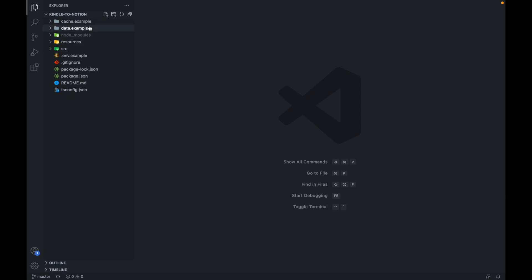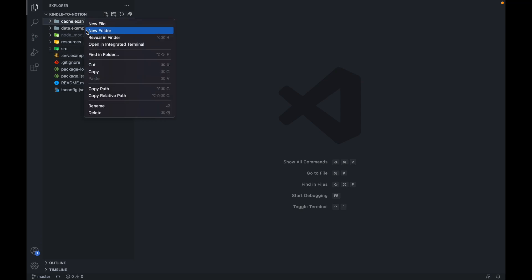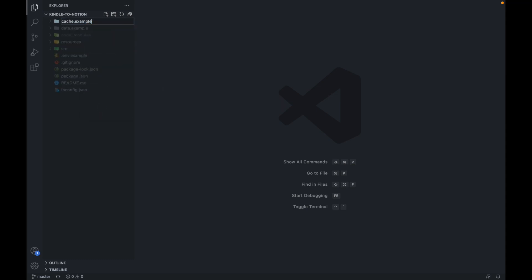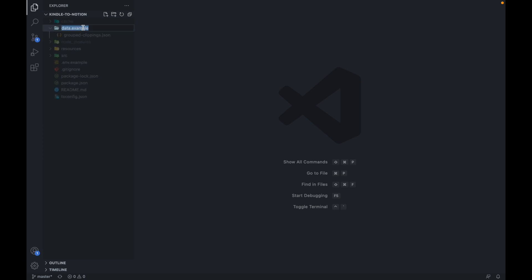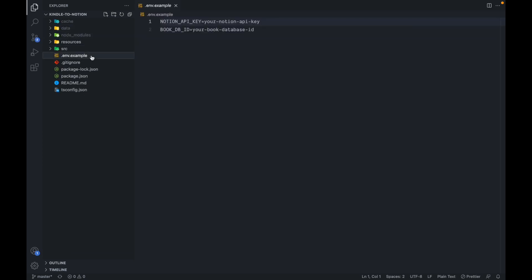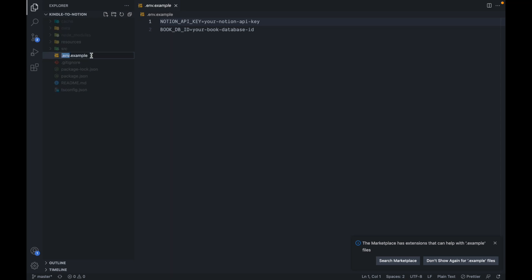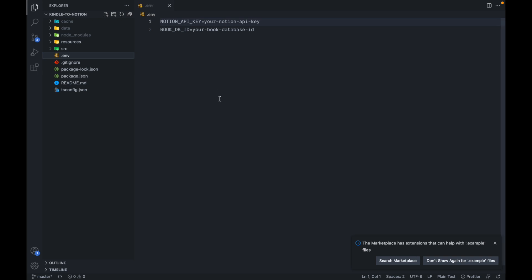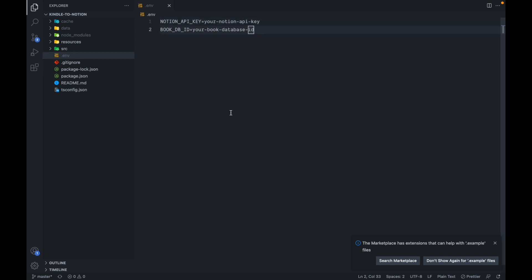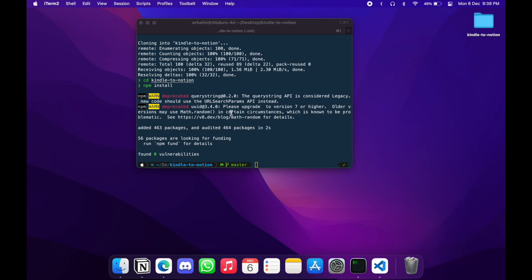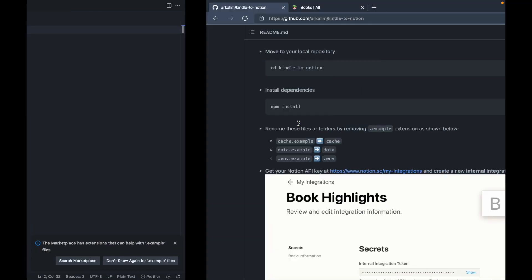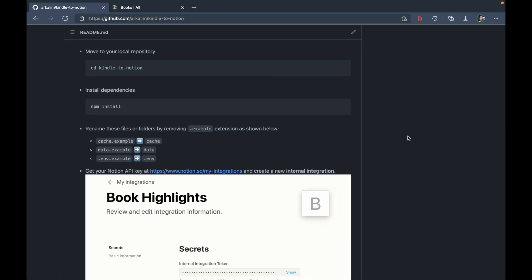And so here right now I'm in my repository and I've opened this in VS code. So as you can see, these are the three dot example files here: cache dot example, data dot example and dot ENV dot example. So I'm just going to rename them and remove dot example extension.